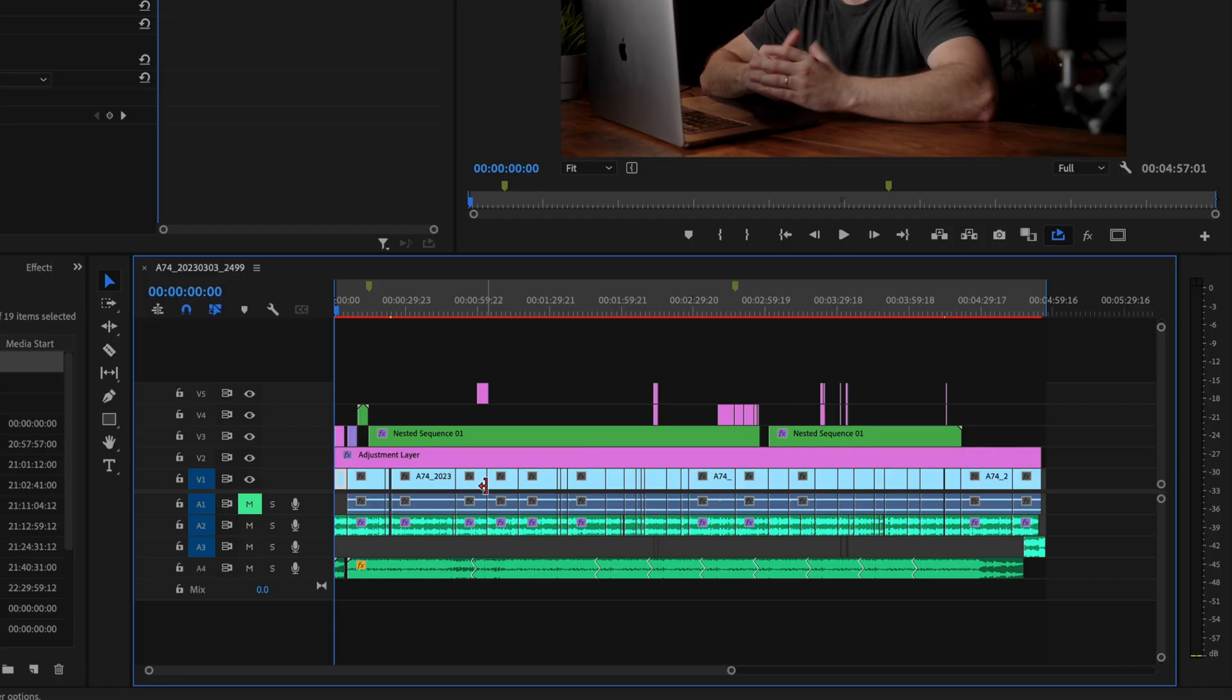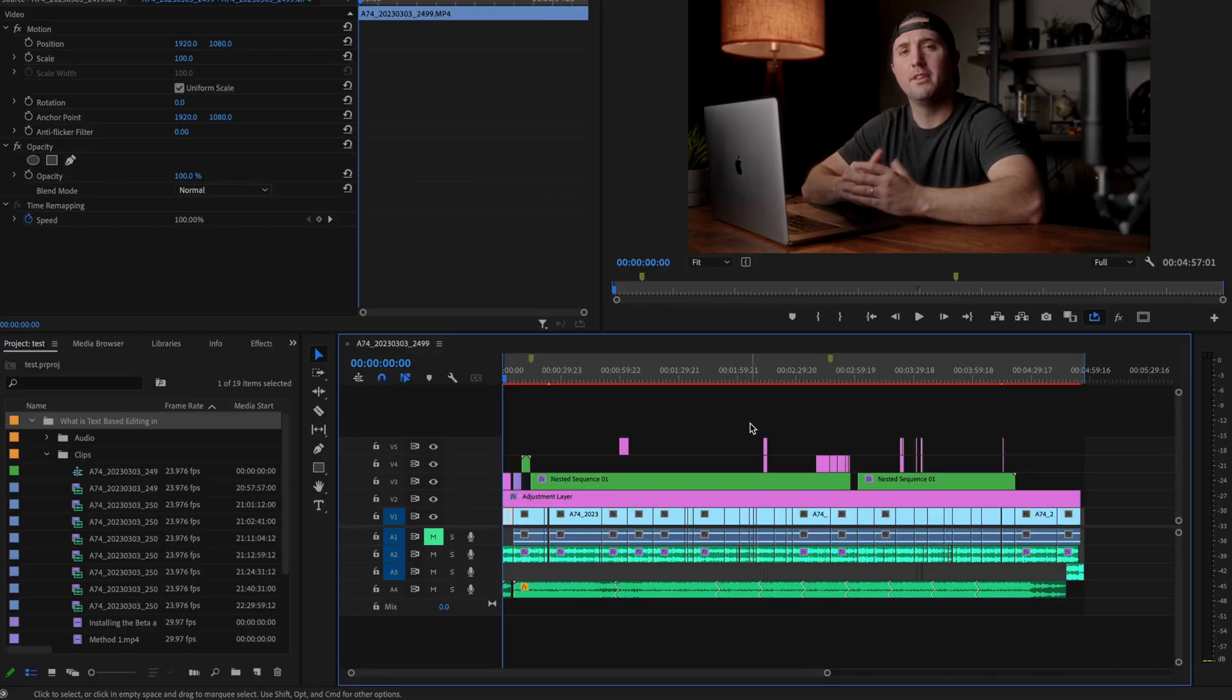Here inside Premiere Pro I have a video down here on the timeline that I've already edited and I want to be able to use parts of this to use on Instagram and TikTok.